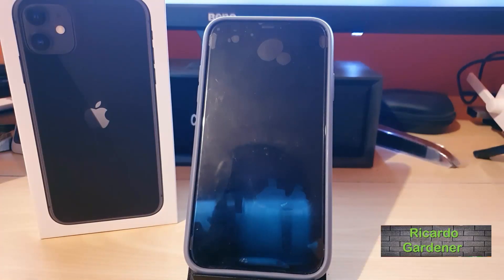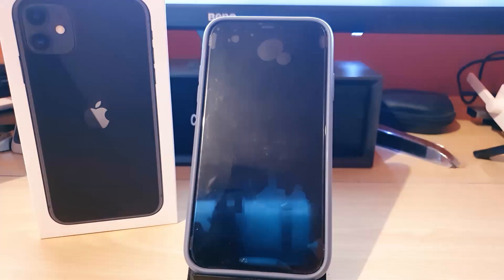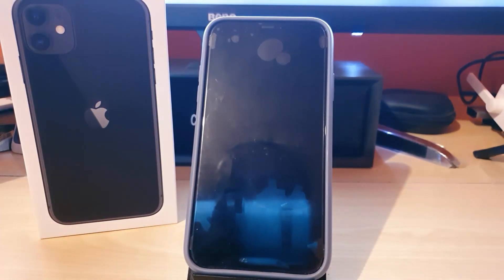Hey guys, Ricardo here. Welcome to another Blog Tech Tips. Today's tutorial is for those who cannot download TikTok on their iPhone. If for any reason you cannot download TikTok for your iPhone, just follow this tutorial.